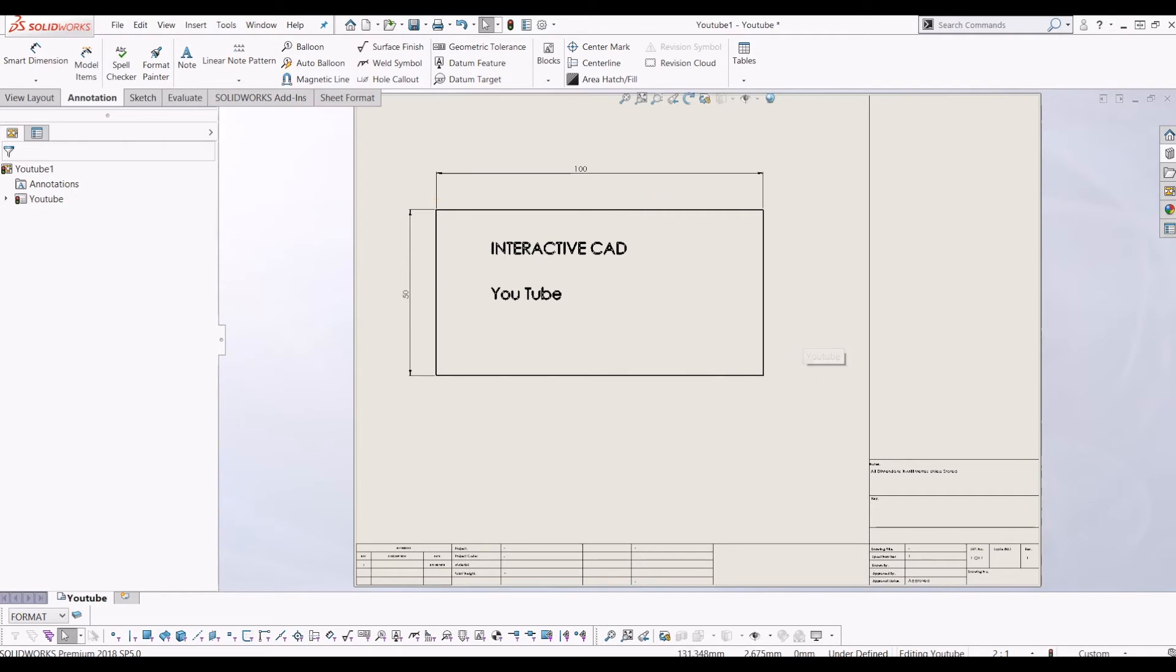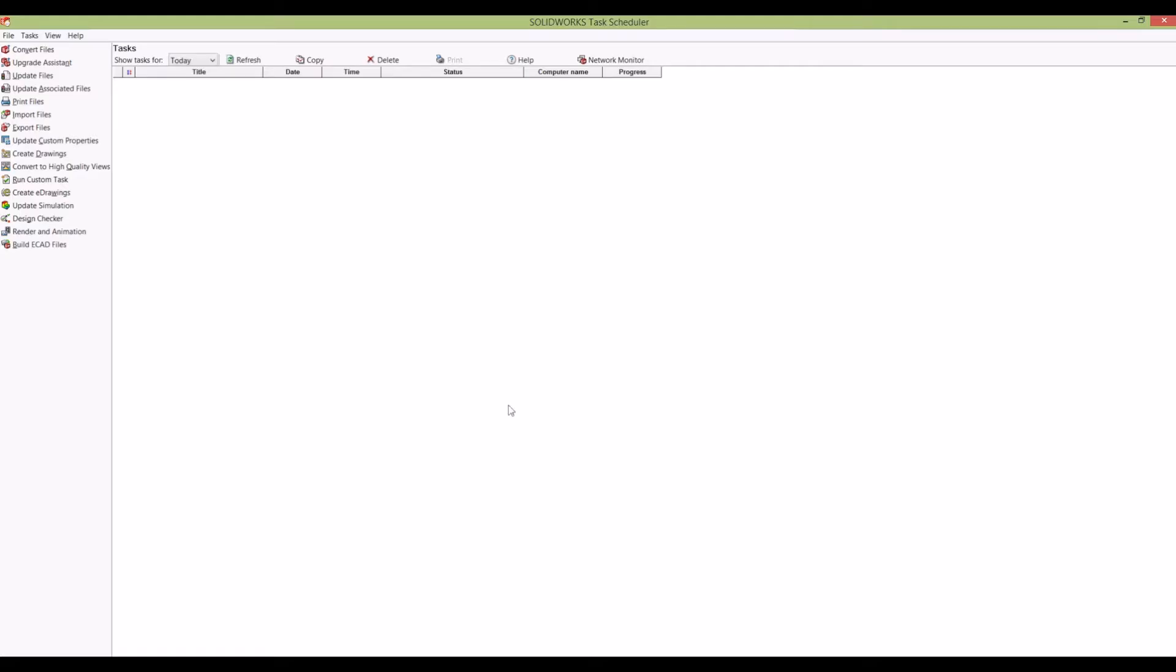the Start menu and bring up SolidWorks Task Scheduler. This is a very powerful tool to do multiple things, but today in this tutorial I'm just going to do export files.